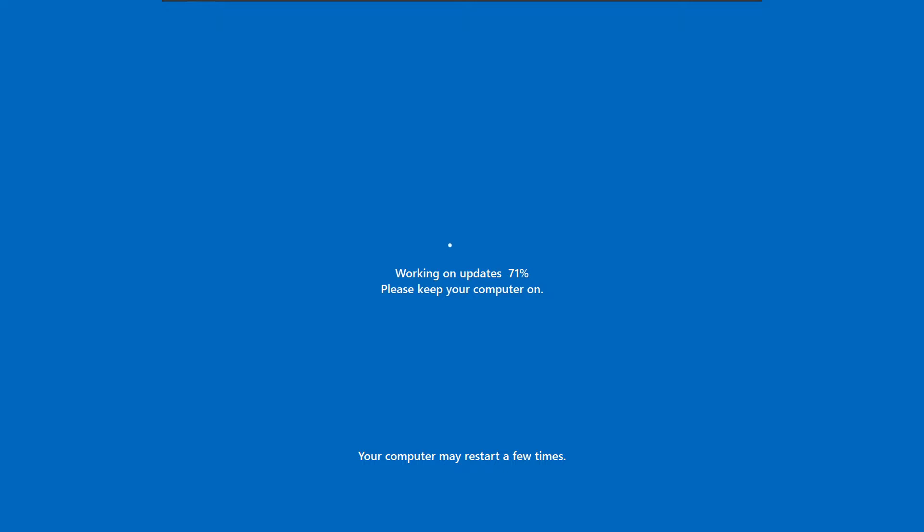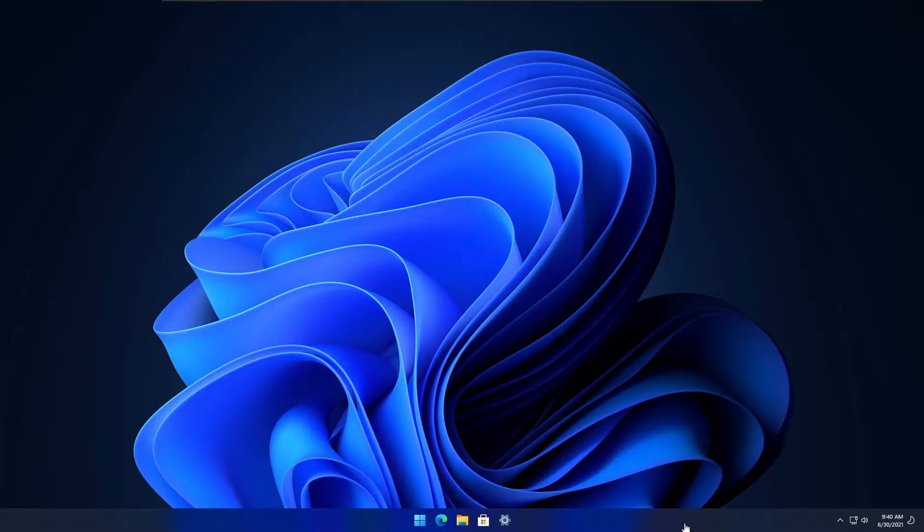One thing you may notice is that the font is different. I noticed that when I first installed this update. That's pretty cool in my opinion, so off to a great start.